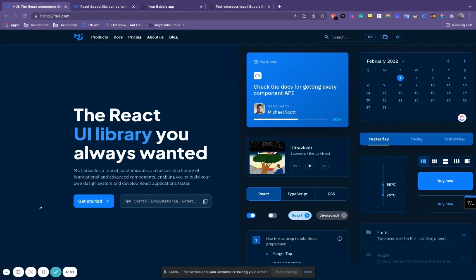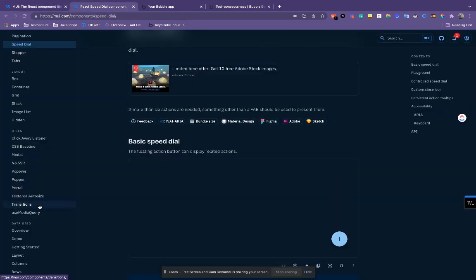Hey everyone, my name is Aaron Baker. I'm a developer here at Momentum Group, and in today's tutorial we'll be recreating this speed dial React component in Bubble.